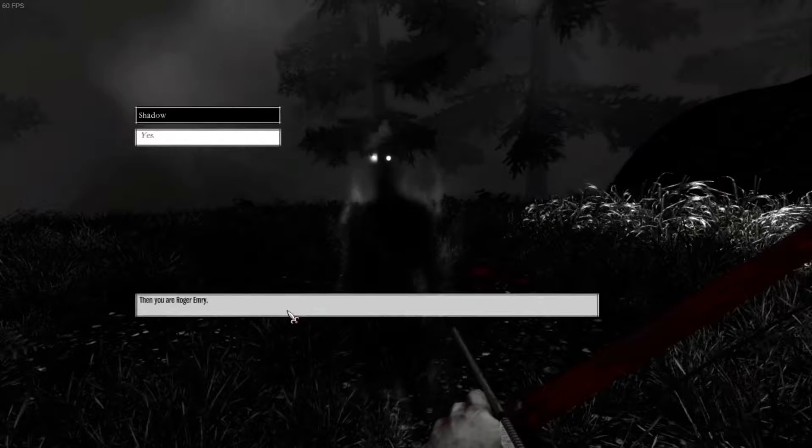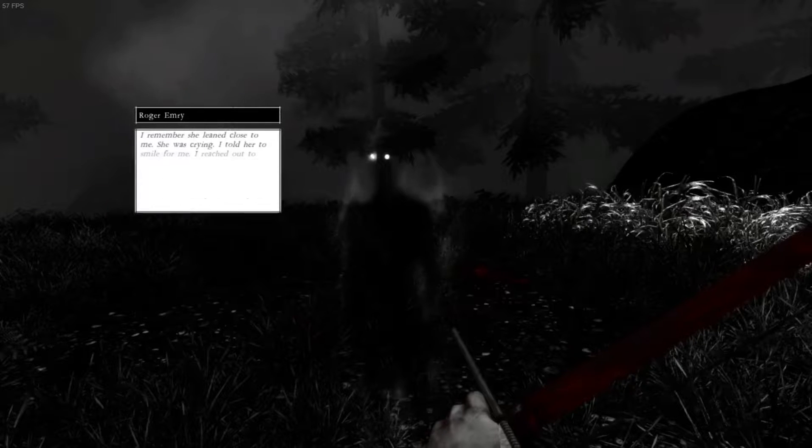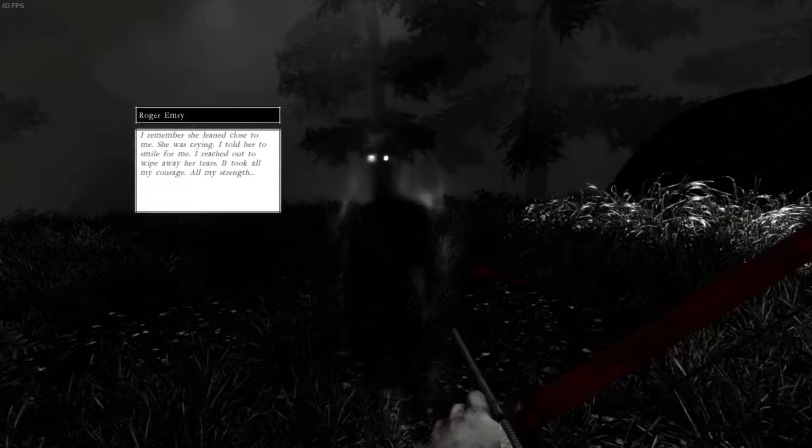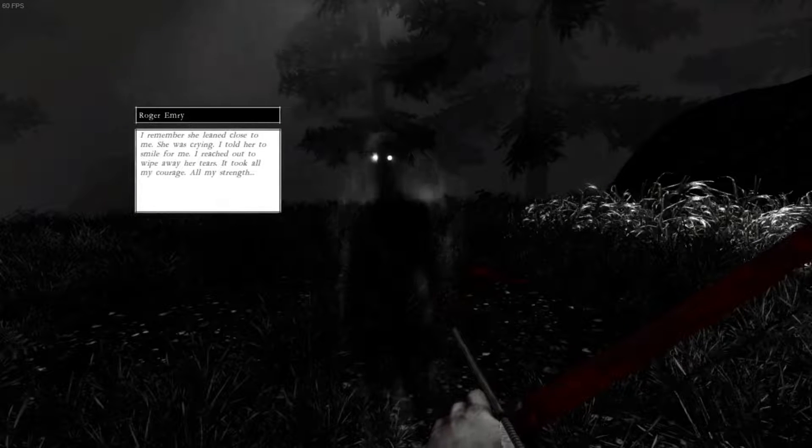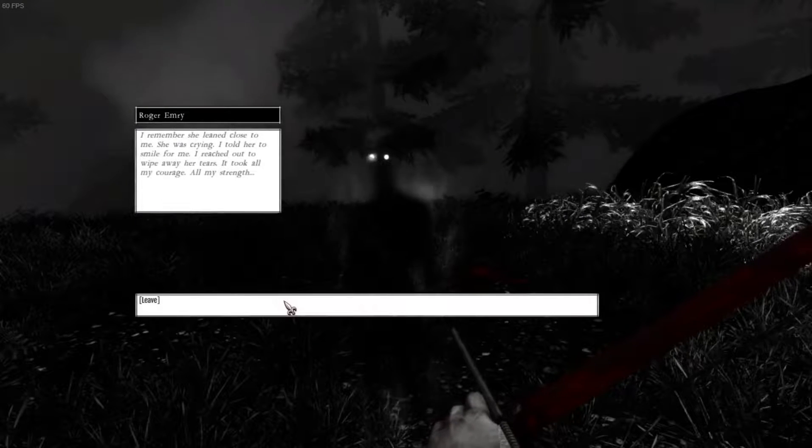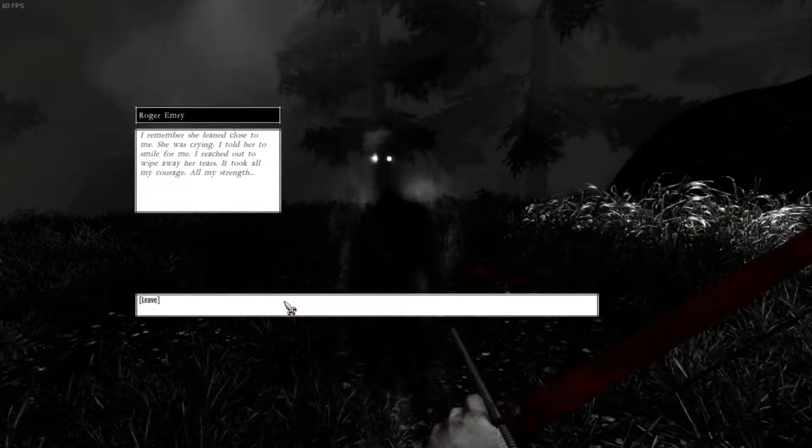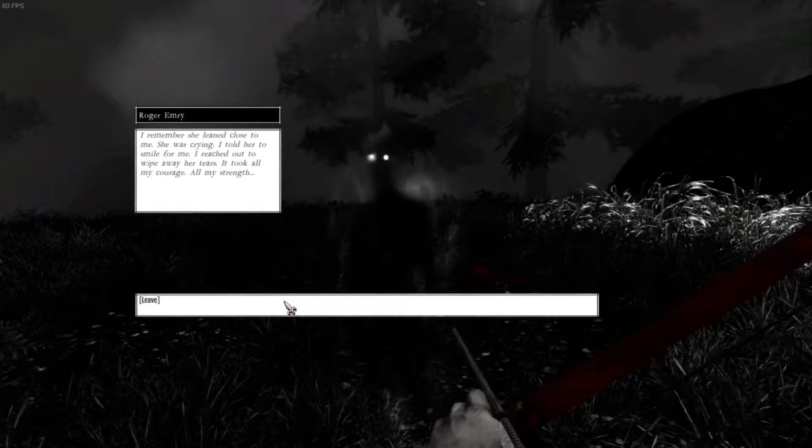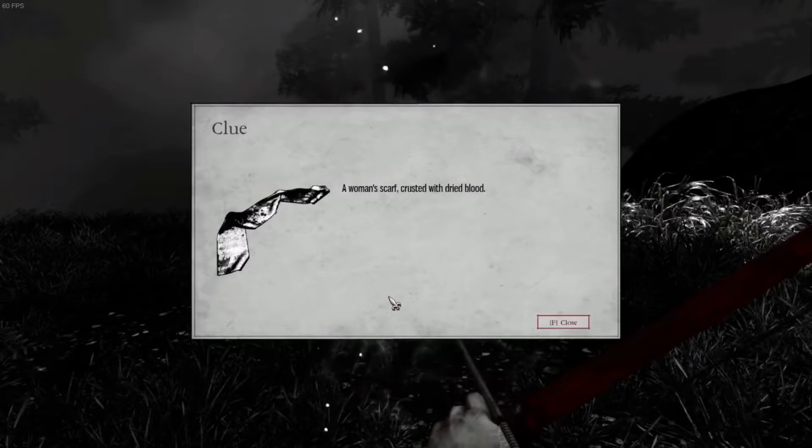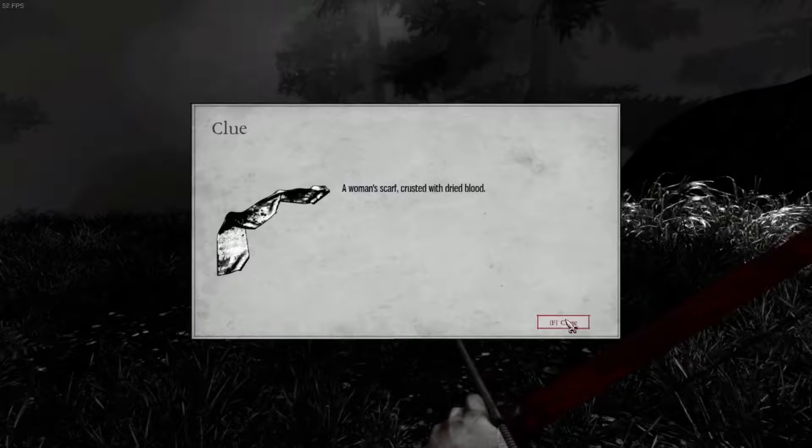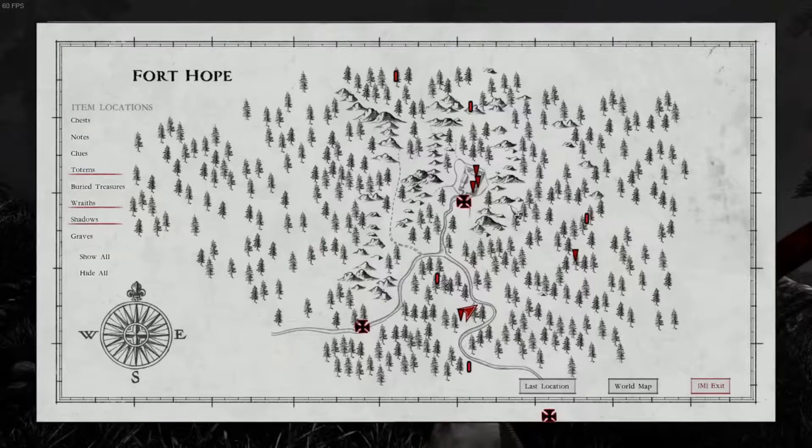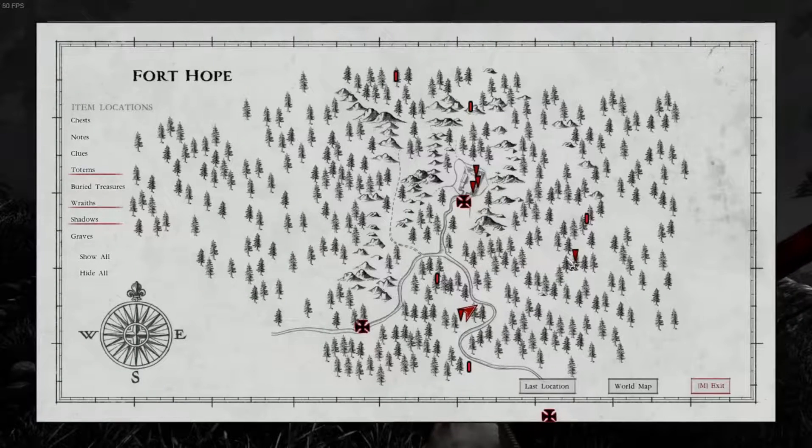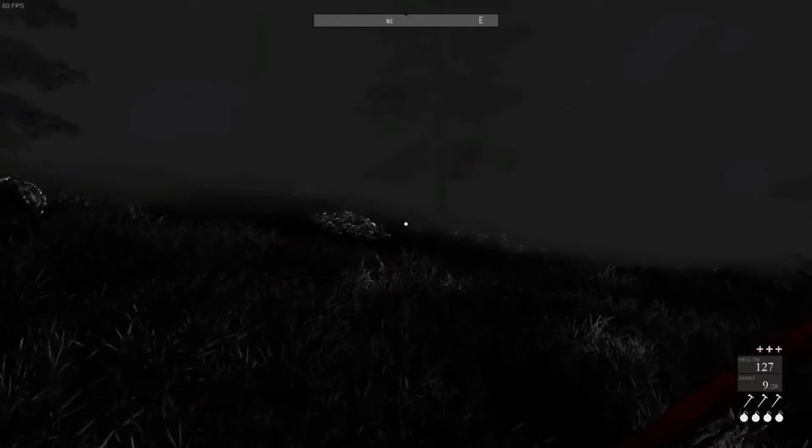Is this your scabbard? Yes. Then you're Roger Emery. What happened? I remember she leaned close to me. She was crying. I told her to smile for me. I reached out to wipe away her tears. I took all my courage. All my strength. Oh. I found a woman's bloody scarf. Okay, let's go over here, because that's the only other shadow that's around.